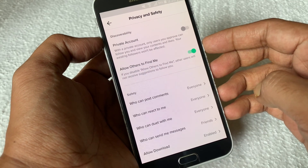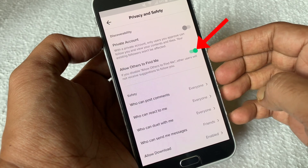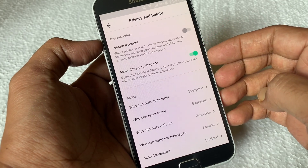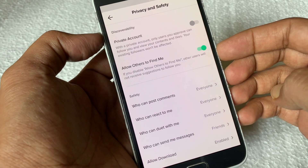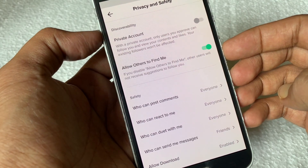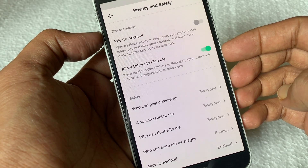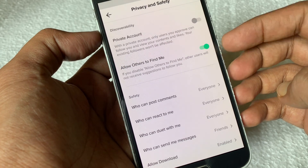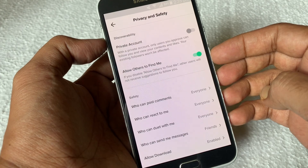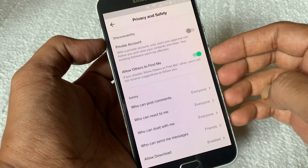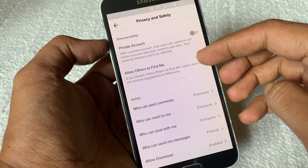Find 'Allow Others to Find Me'. By default it's enabled. If you disable it, other users will not receive suggestions to follow you. To disable it, just turn off this button.